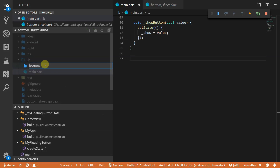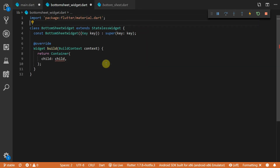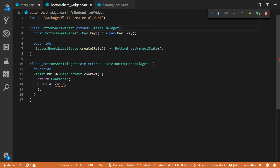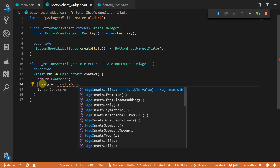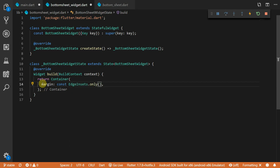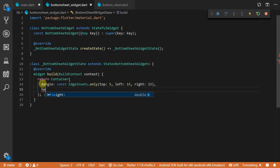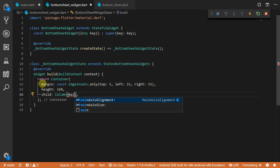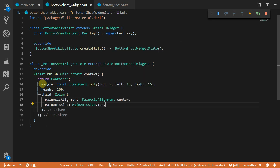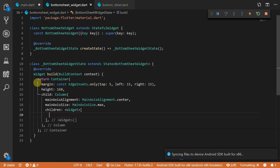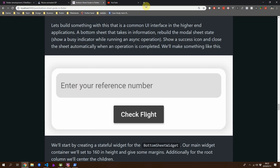Next, just to add some styling, I will be building a UI interface for the bottom sheet controller. We'll start off by moving the bottom sheet widget code into a new file called bottom sheet widget and create a new widget called bottom sheet widget — you can make it stateless or stateful. I'll make it stateful in case we want to pass in values using a text editing controller. The main container will have no background or styling attributes but we will use margin for nice padding. We'll use edge insets dot only with a top margin of 5, left of 15, and right of 15, and set the overall height of the widget to 160. The child will be a column with main axis alignment set to center and main axis size set to max.